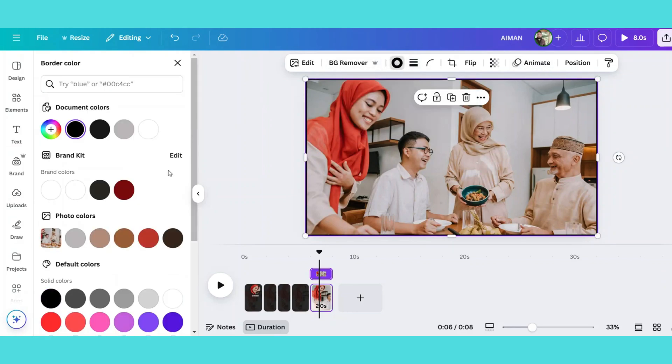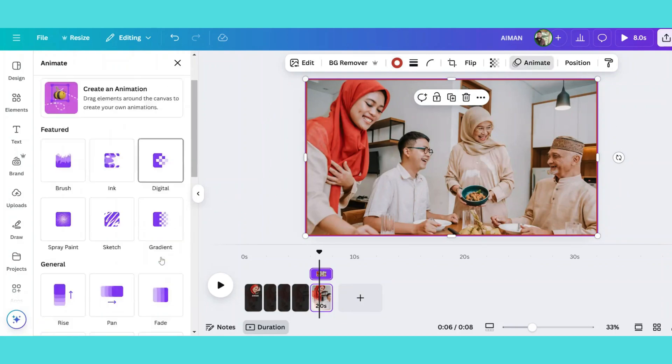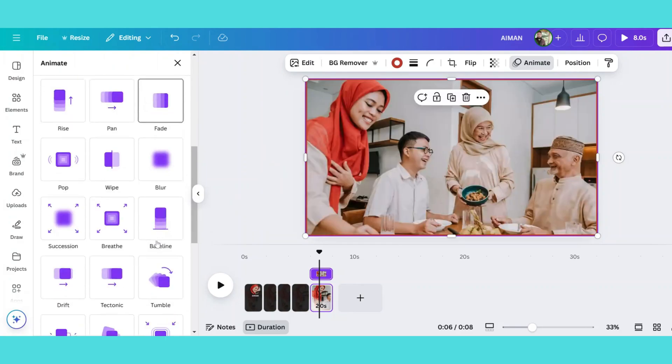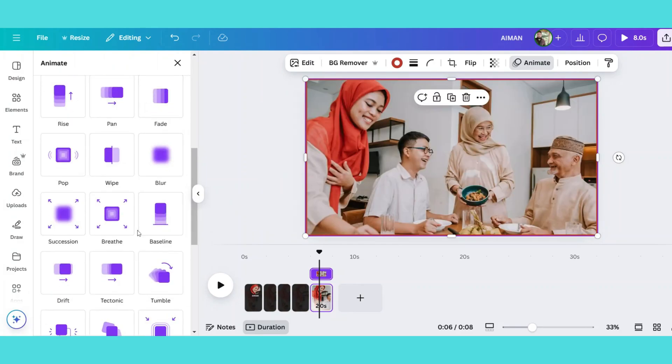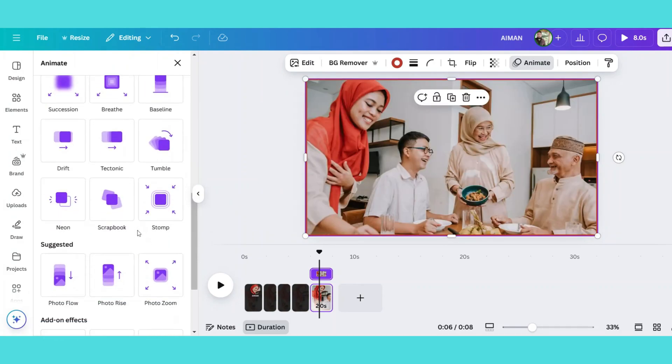Add a stylish text animation to complete the look. Once everything is done, play all the slides together. Your face focus animation is now ready.